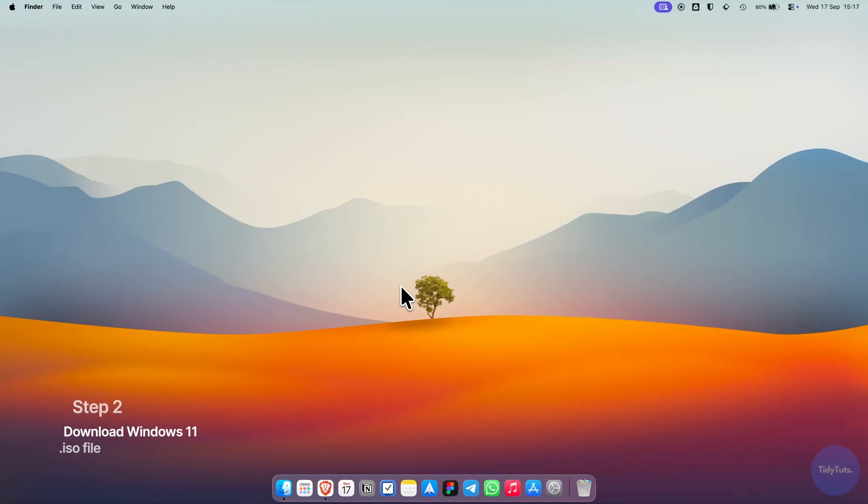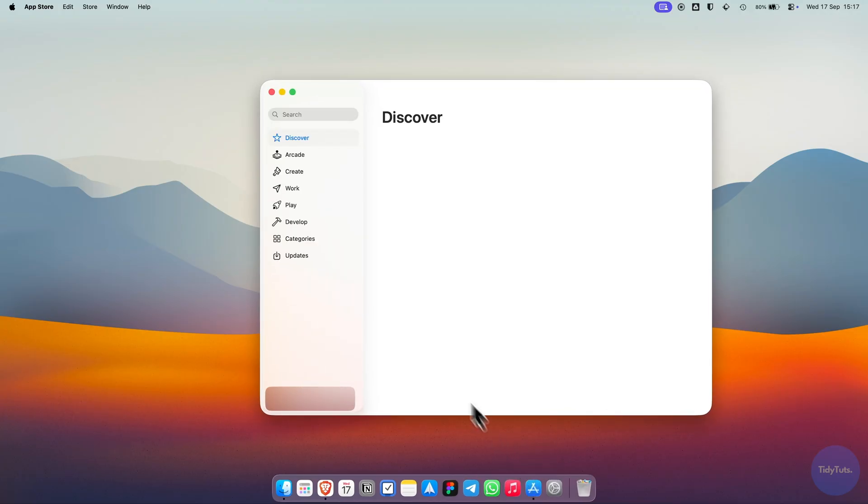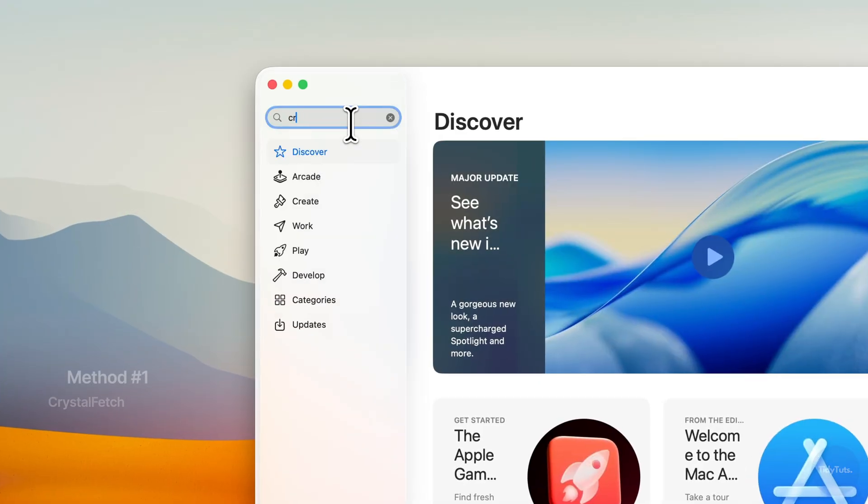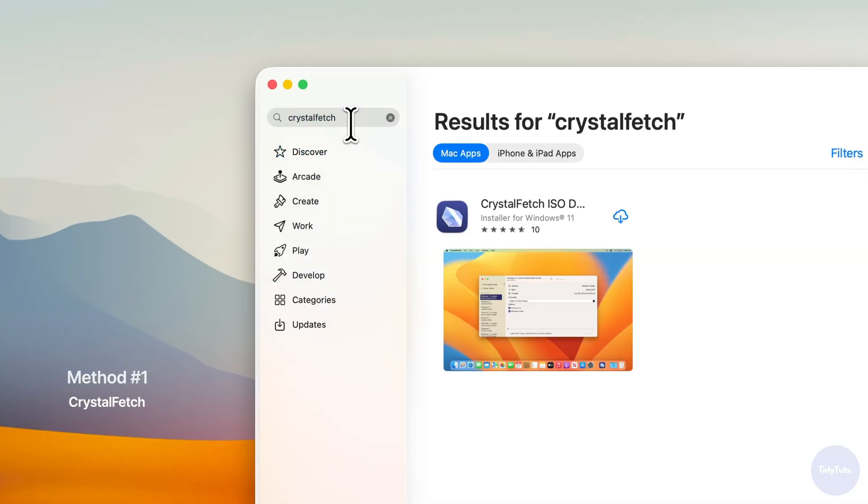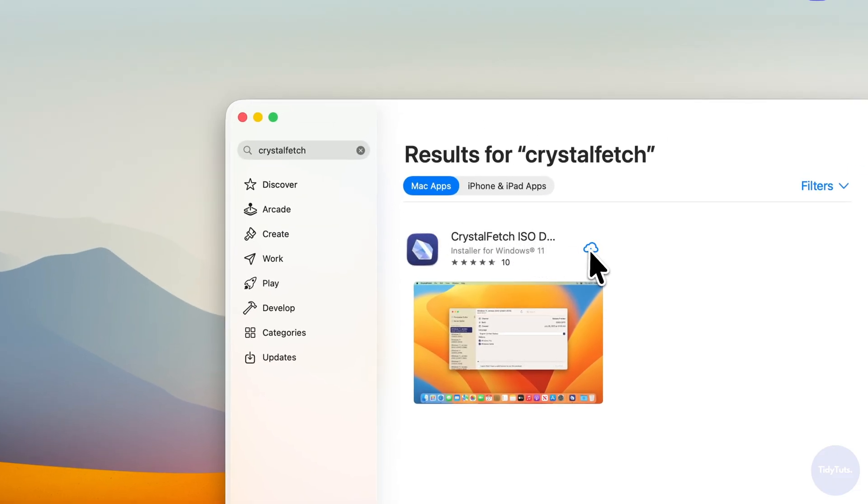The next step is to download the Windows 11 ISO file. There are two ways to do this. The fastest one, in my opinion, is by installing a free app called CrystalFetch from the App Store. Just search for the app and download it.